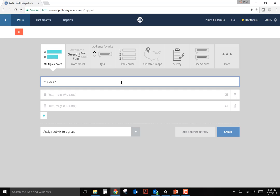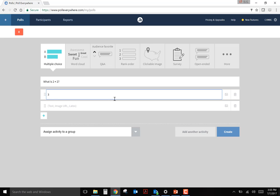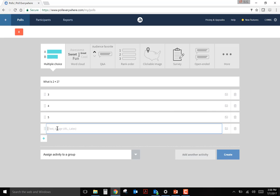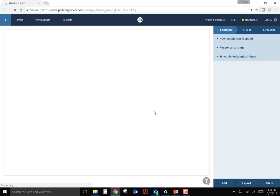Once you decide on what type of question you want to ask, you can simply start typing the question. For multiple choice, you can type in the answer choices as words, letters, or numbers. You can also add images as possible answers that may be suitable for your question. Once you create a question, it saves to your account.